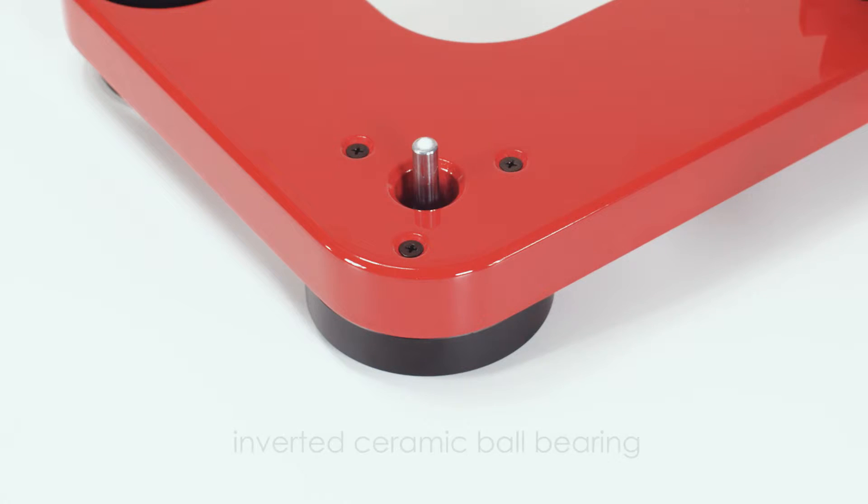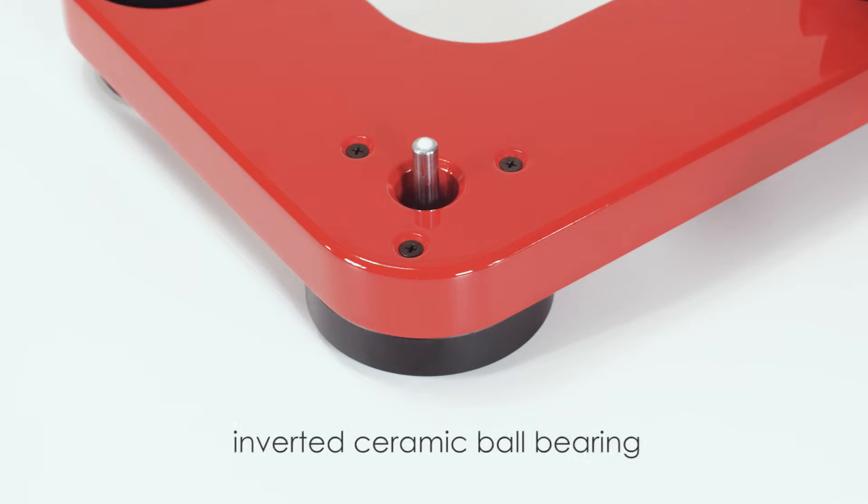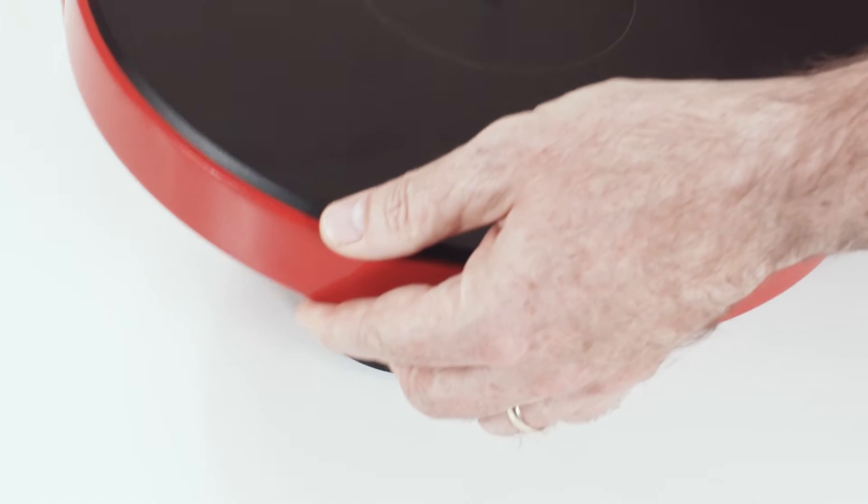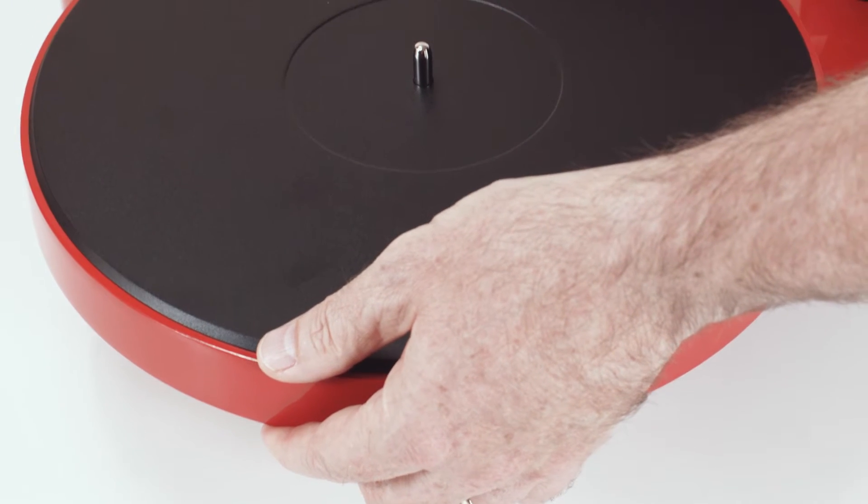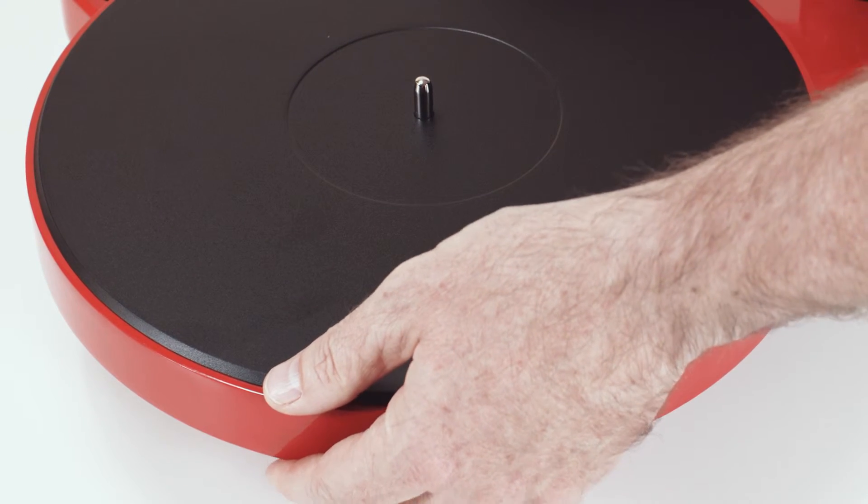The inverted ceramic ball bearing is positioned directly under the platter surface for greater rotational accuracy and reduced bearing noise.